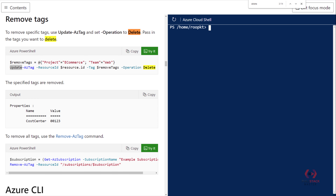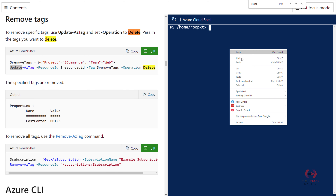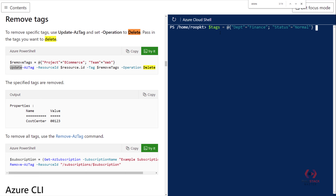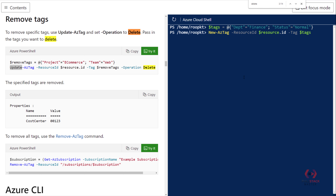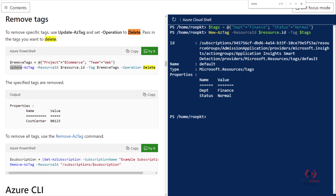Since there's no tag yet, let's first apply a tag. I'll go ahead and quickly apply one. This is the tag that I want to apply, and I already have my resource, so I'll just use that resource ID and apply these tags.